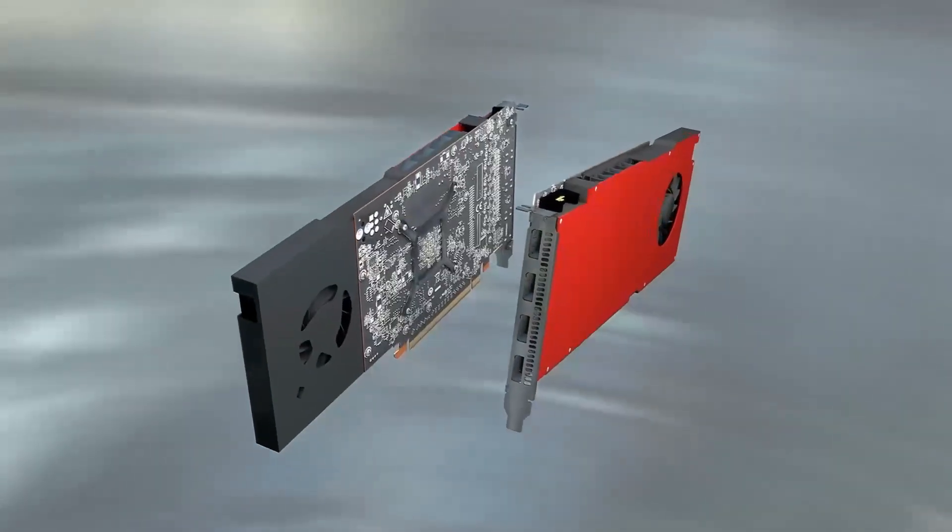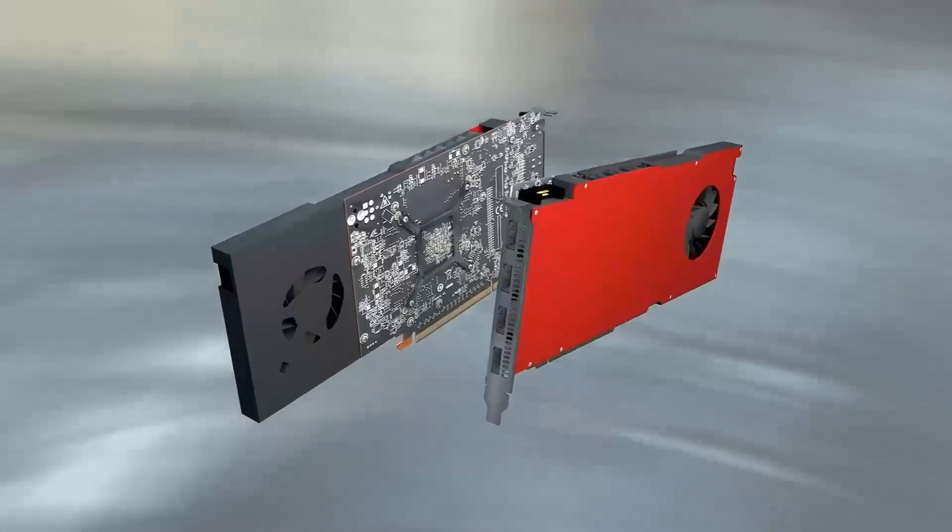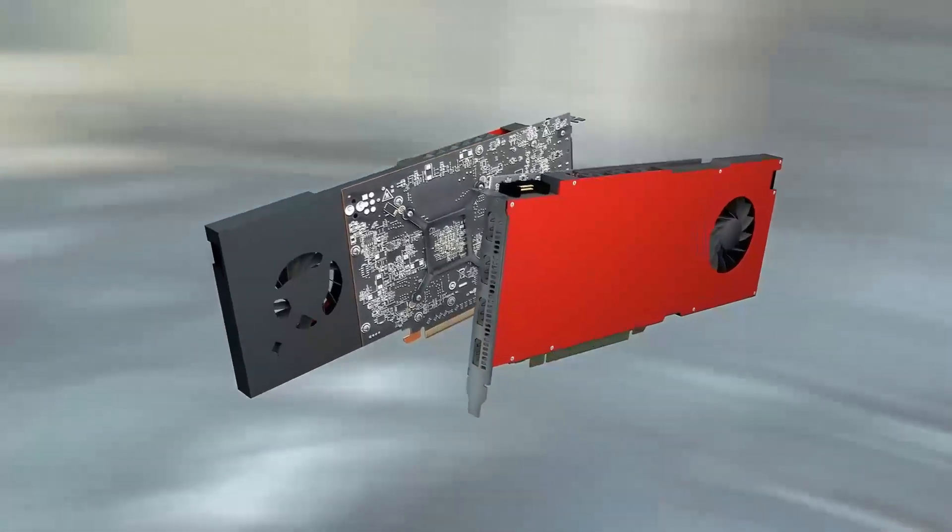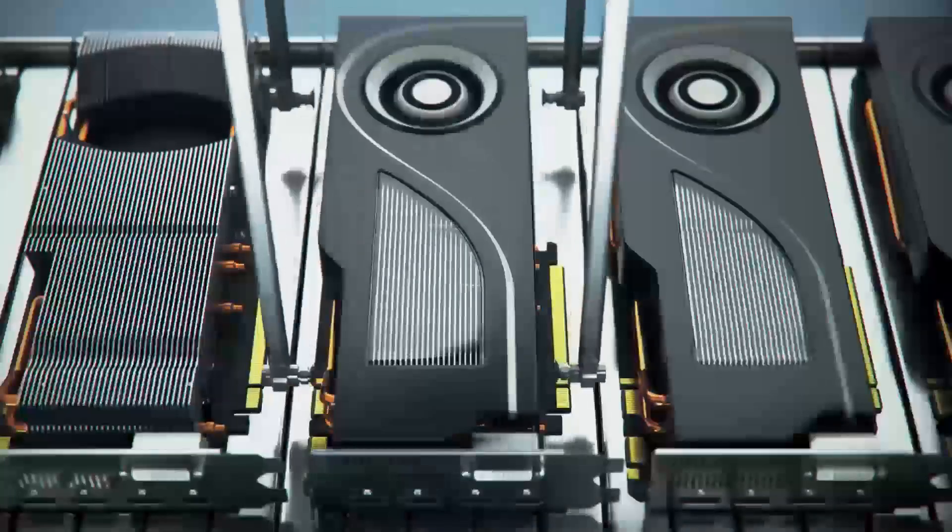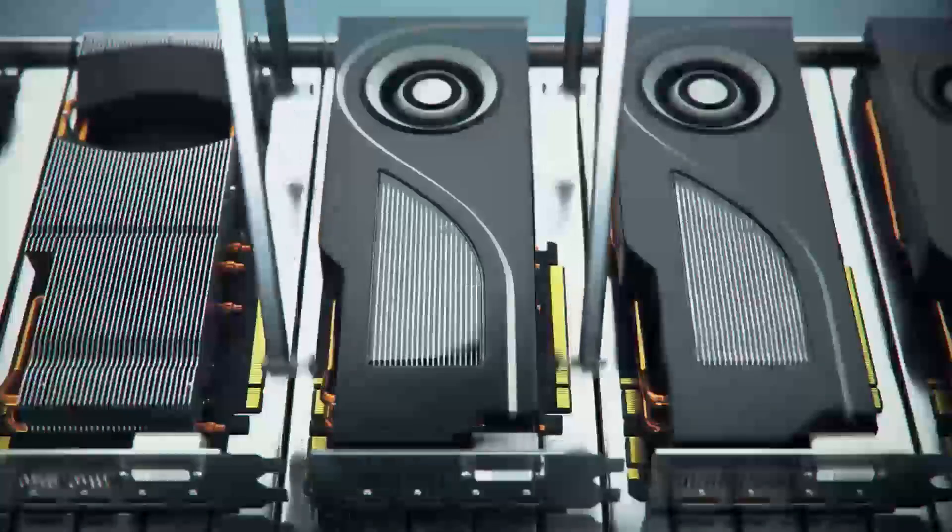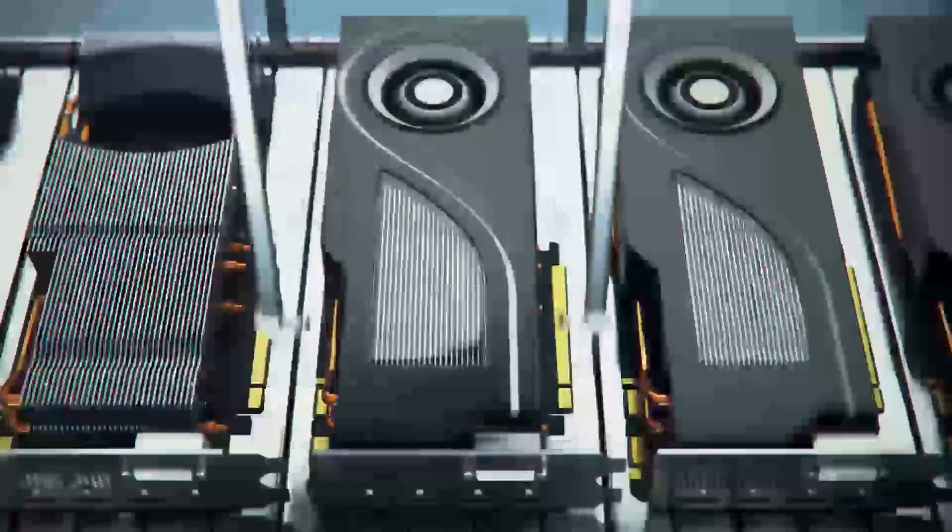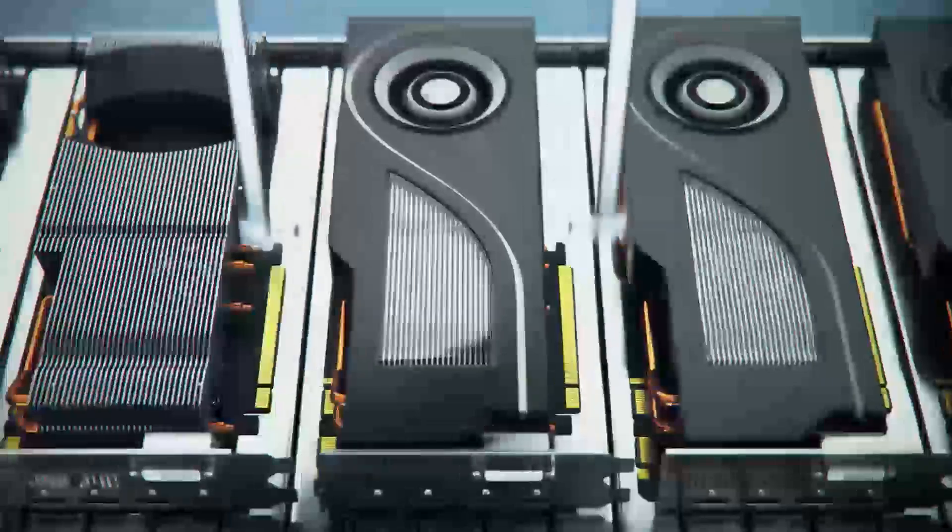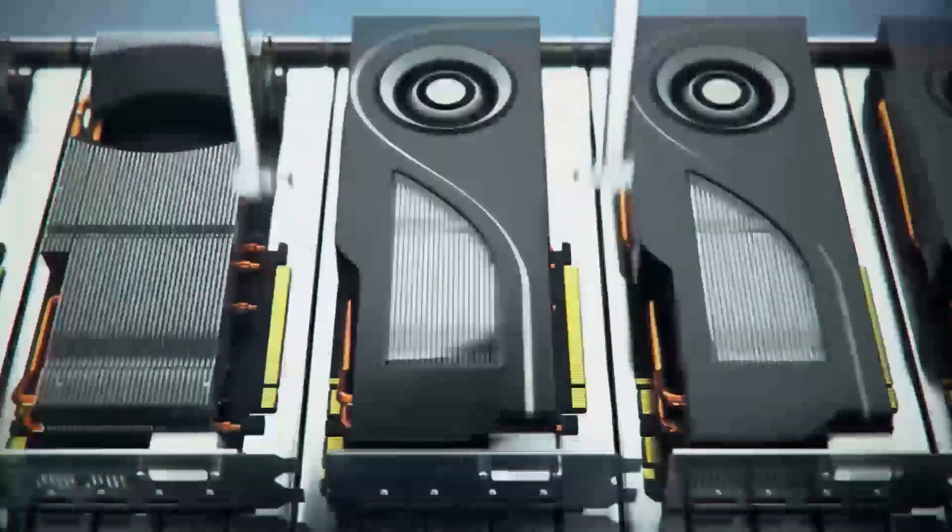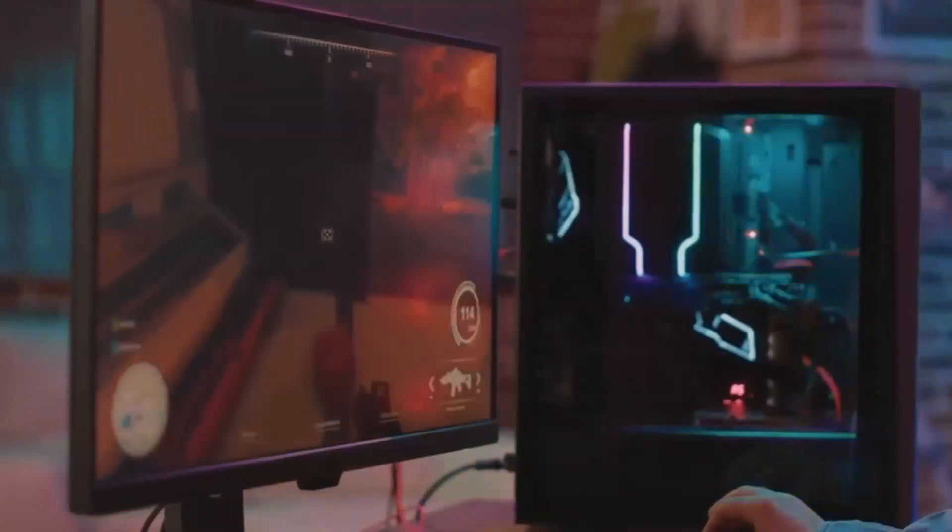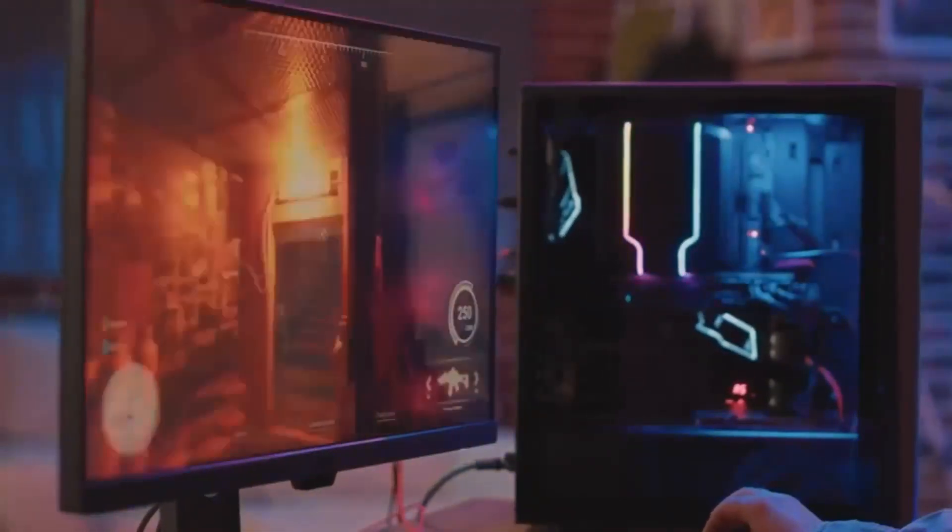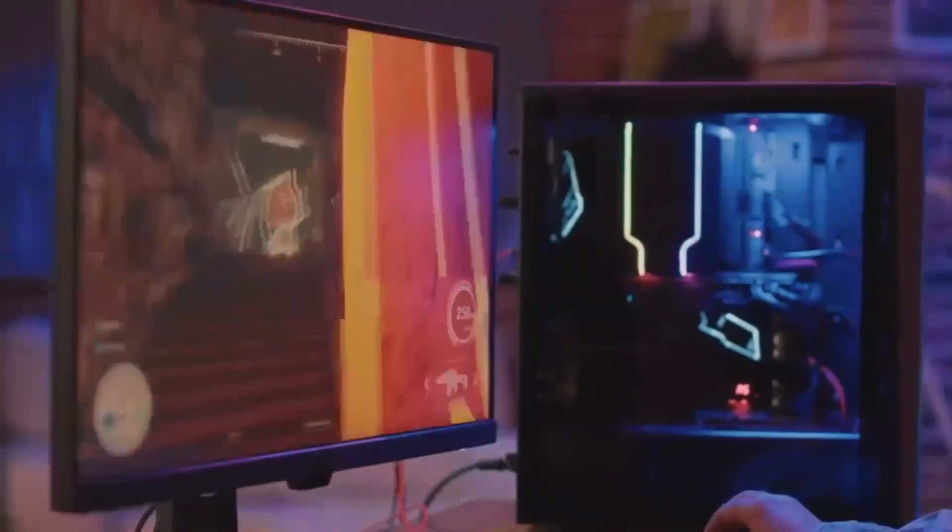This surge in demand has led to the development of some incredible graphics cards, and today we're going to be taking a closer look at two of the most highly anticipated ones, the AMD RX 9070 XT and the NVIDIA RTX 5070.